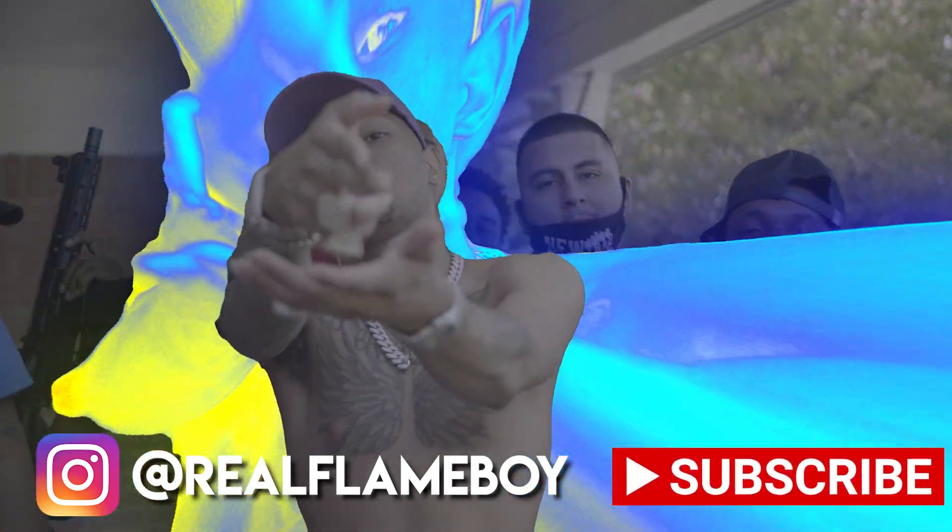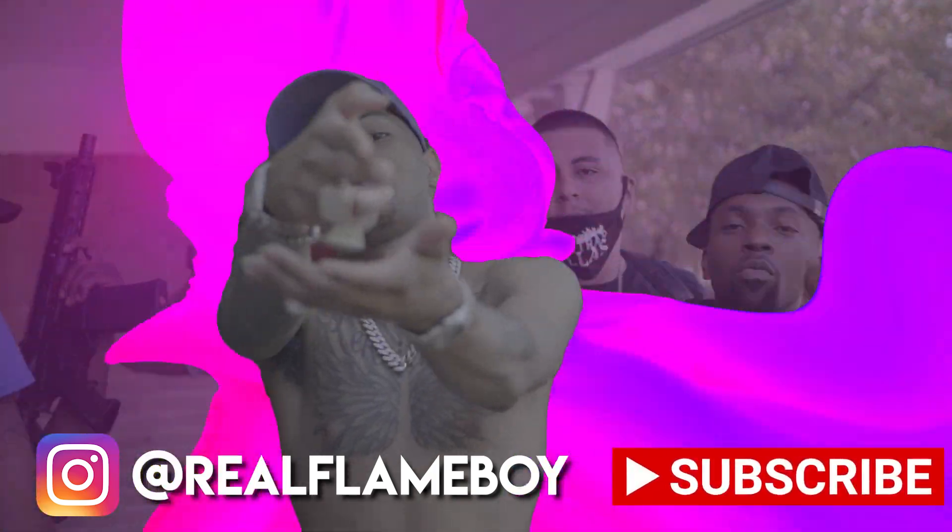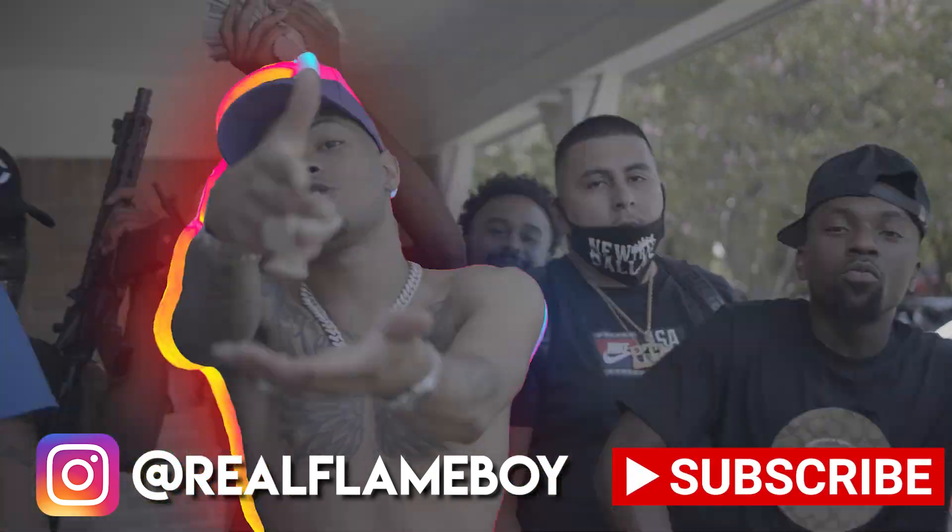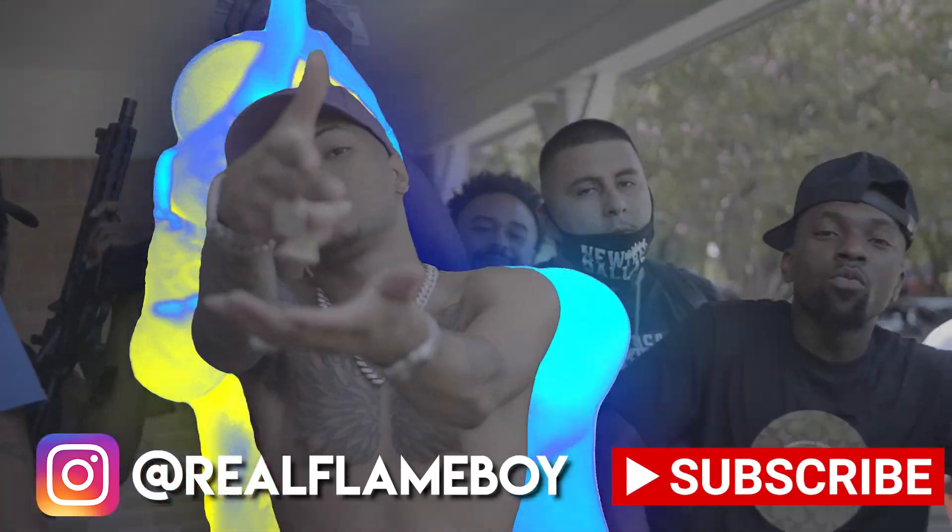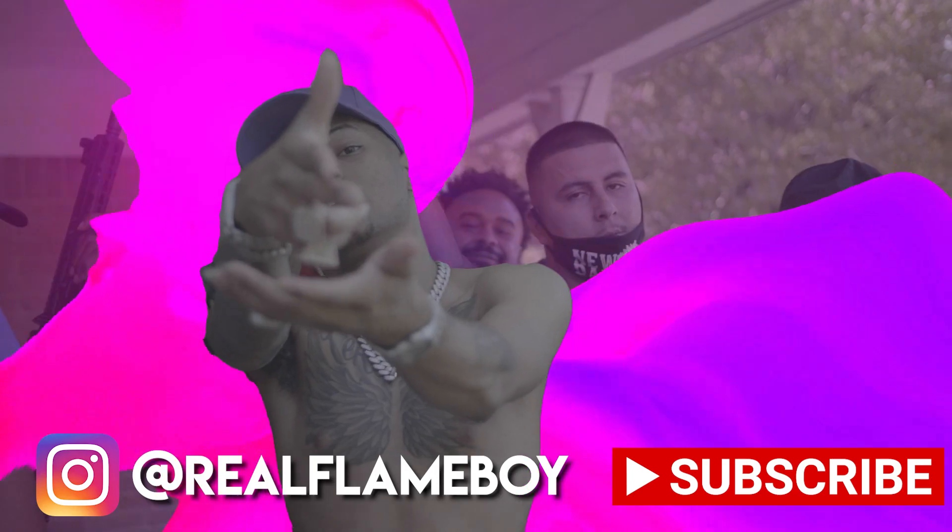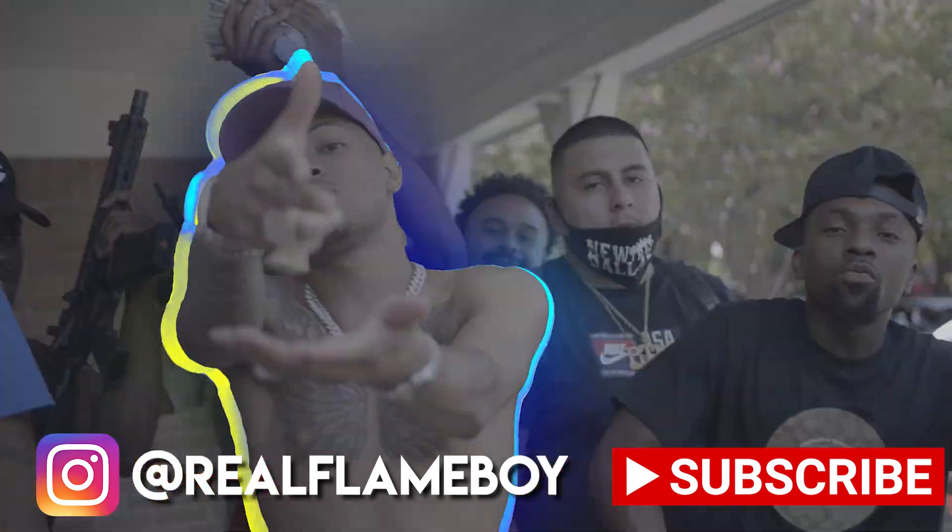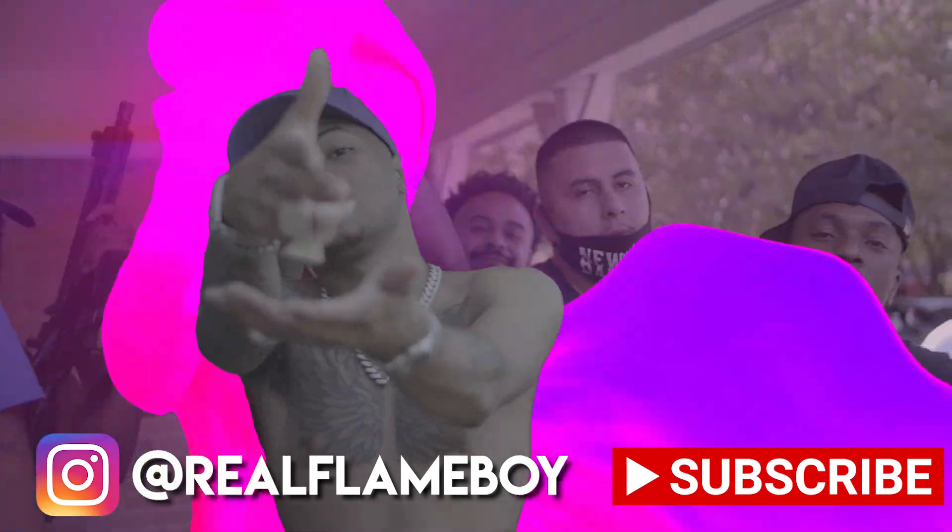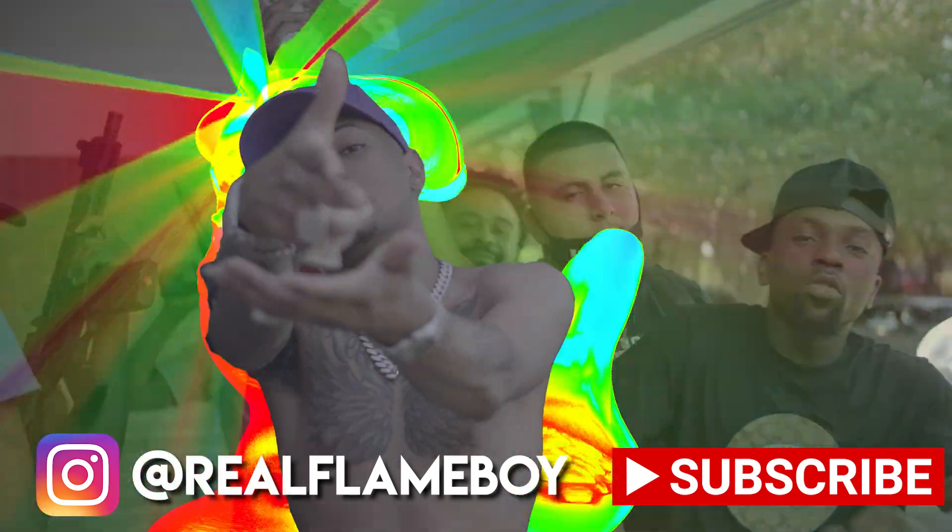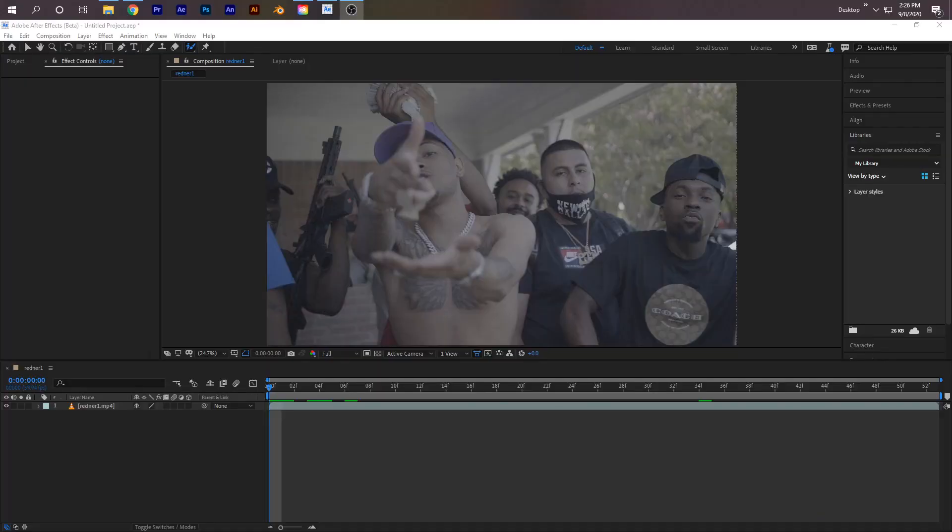If you've been on Instagram lately, you've seen this trippy color effect and the limited variations people have been doing with it. Here are some variations we're doing in After Effects today. I'm in After Effects Beta because